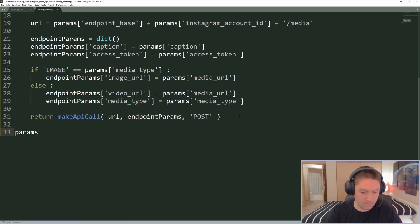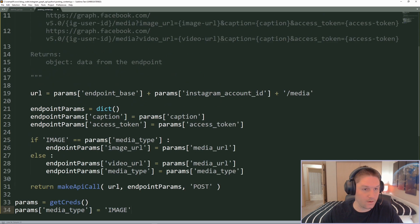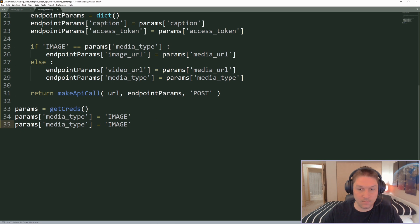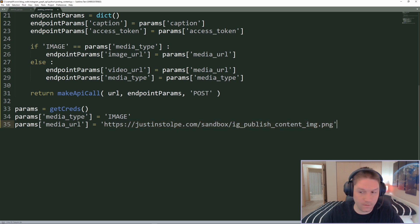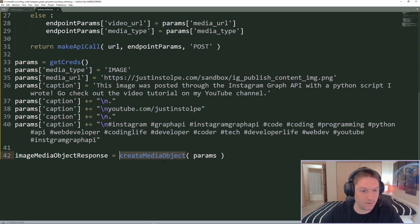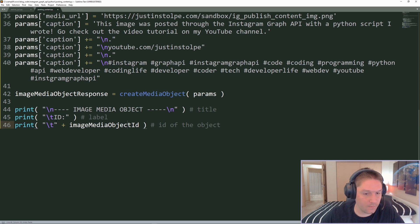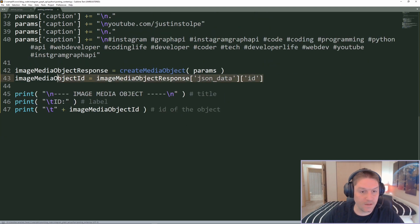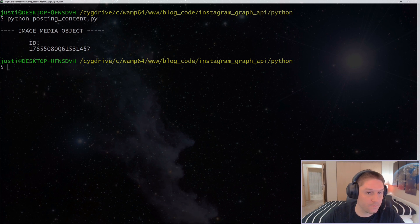Let's go ahead and see if it works. We're going to start by getting our params by calling the get_creds function from our defines file. Then we tag on the media type as image so our function knows to fall into the image branch. Next we specify the media URL — I'll use this URL pointing to an image on my server. It has to be on a public server open to everyone so the API can read from it. Then we set our caption which is the post text. We call our create media object function, passing in the params, and return the response into a variable. After that we print out the response, specifically the media object ID, grabbing that ID from our JSON response data. Now I'll run our script — we should see an ID coming back for our media object. There we go, we have an ID for our media object.